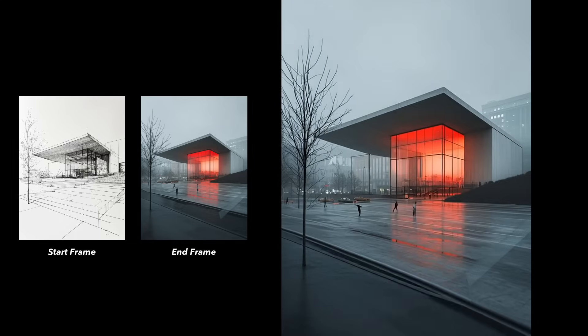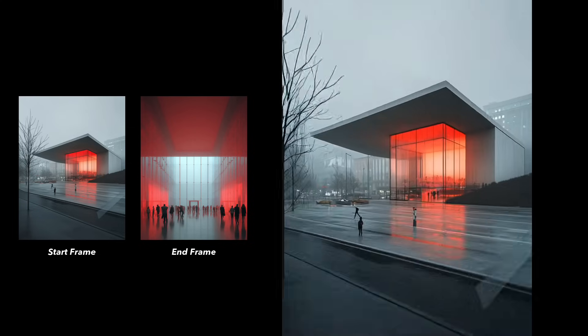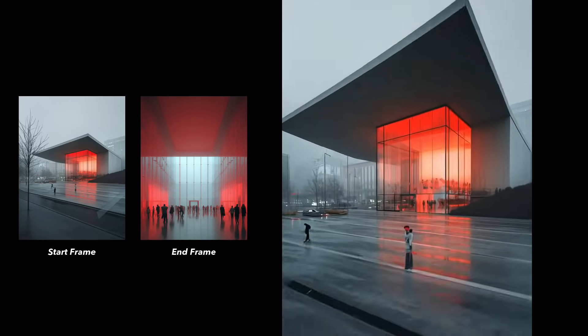Using the previous end frame as the new start frame, and pairing it with another interior rendering in the same architectural style as the end frame to produce the next part of the video.